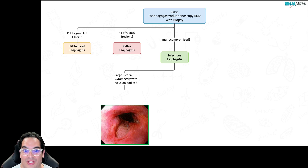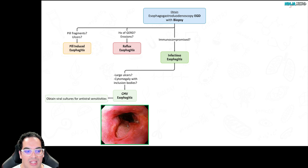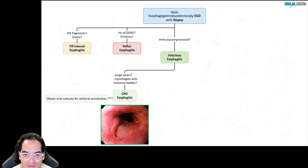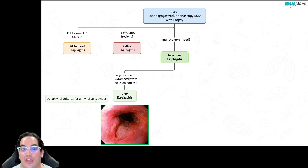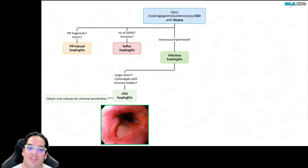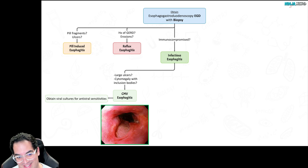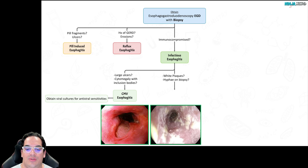For infectious esophagitis workup: if you see large, nasty ulcers and the biopsy shows cytomegaly with inclusion bodies, this is characteristic of CMV esophagitis. For suspected CMV, you should send off viral cultures to check for ganciclovir resistance, since some cases don't respond to standard ganciclovir therapy.